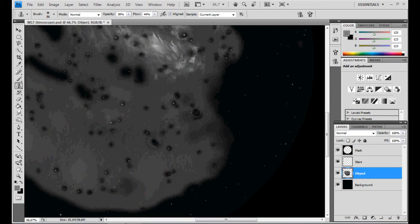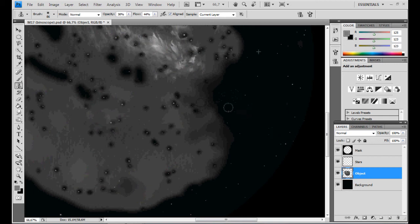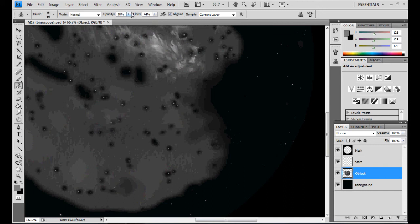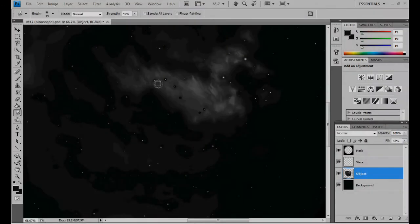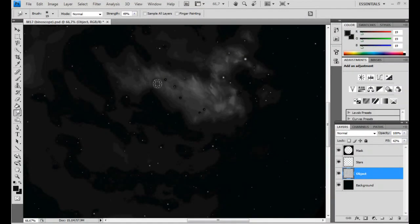This way, you can effectively darken all areas where it's needed in a very realistic way. Clone and smudge until the object looks exactly like how you observed it at the eyepiece. Also smudge the nebulosity behind the stars to soften the holes you made earlier.